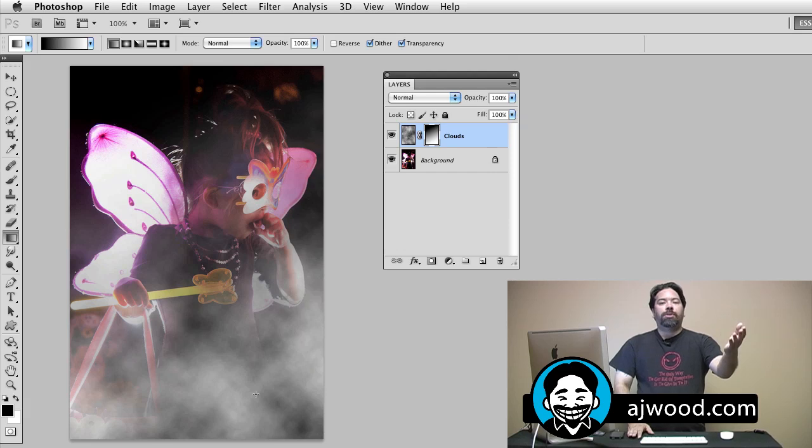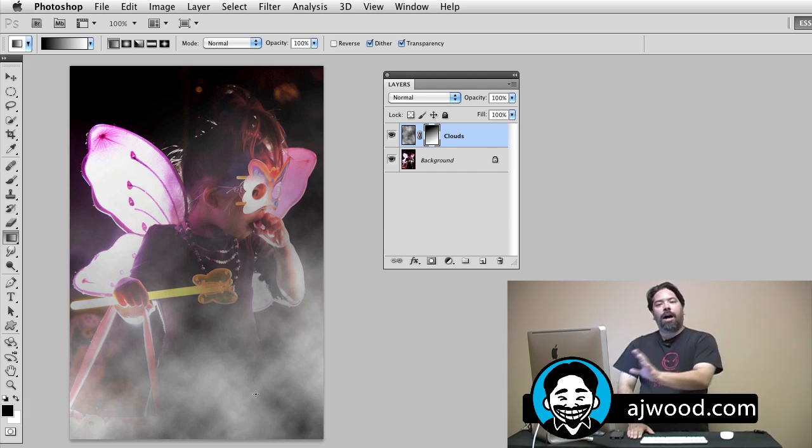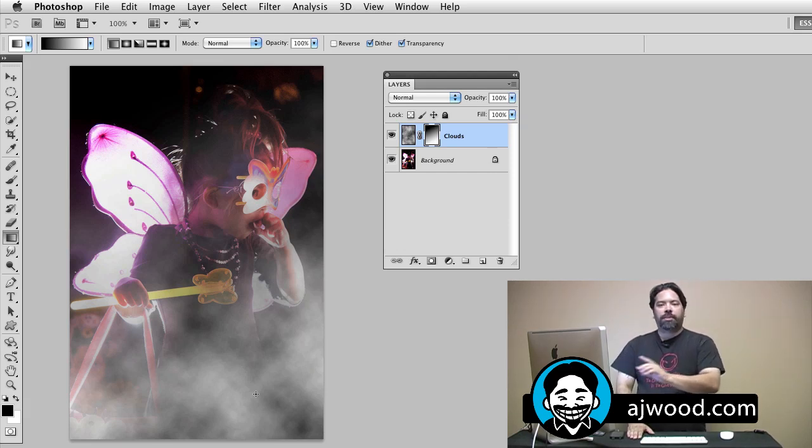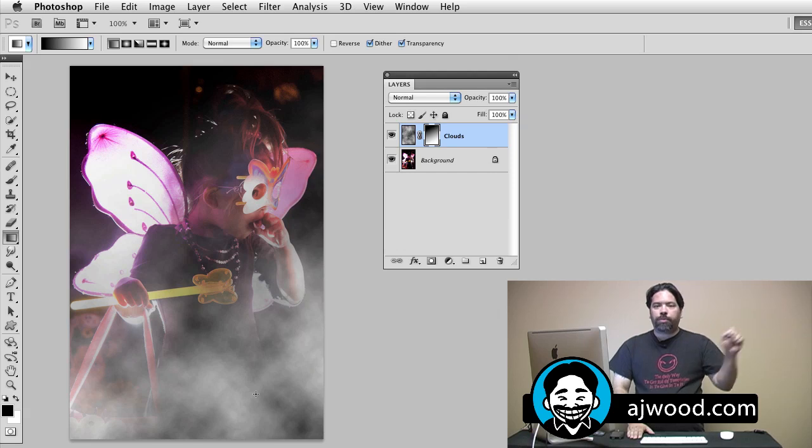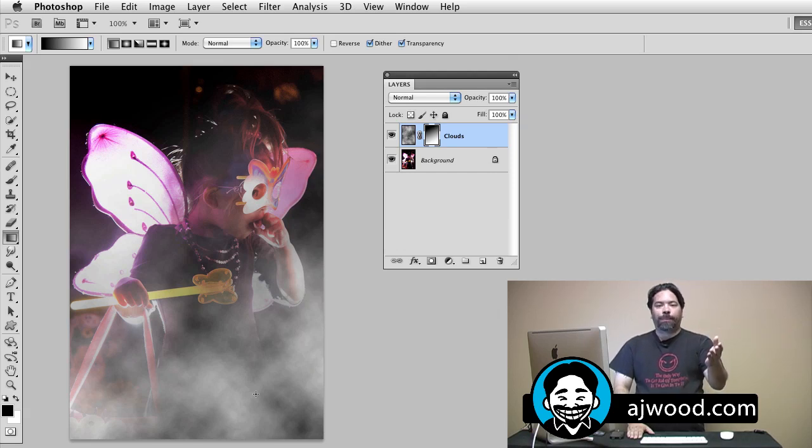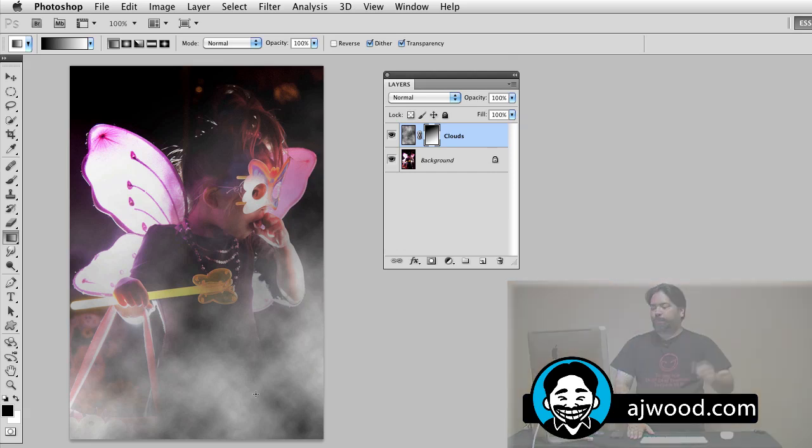So a question was asked by a viewer, is it possible to use a gradient with a layer mask but have it come from multiple directions in the layer? And I'm going to show you exactly how to do that. What we need to do is not change the gradient, right? We need to change the gradient properties.